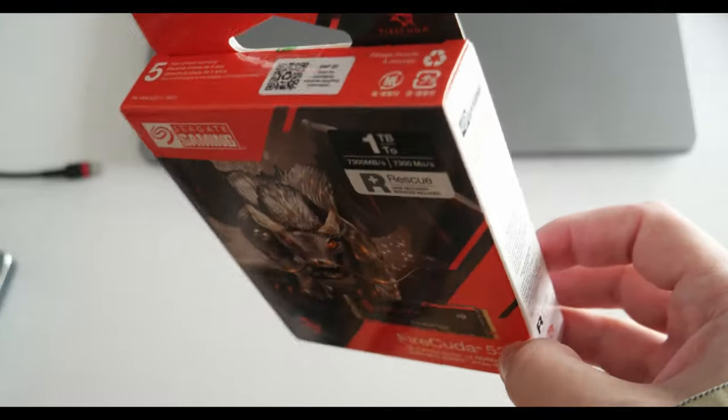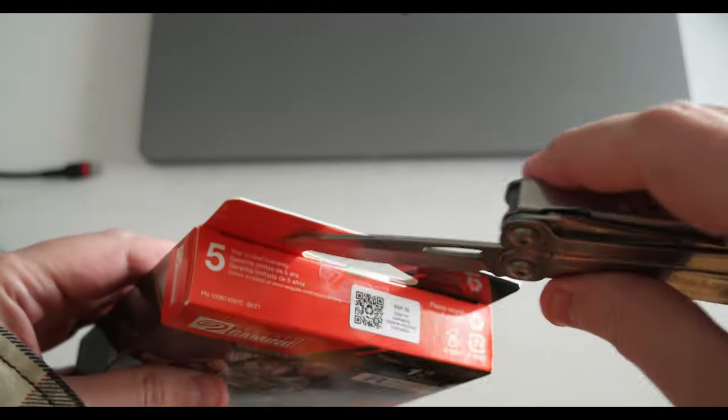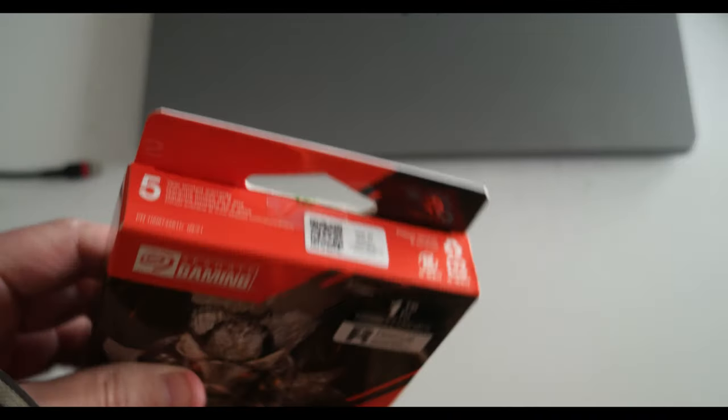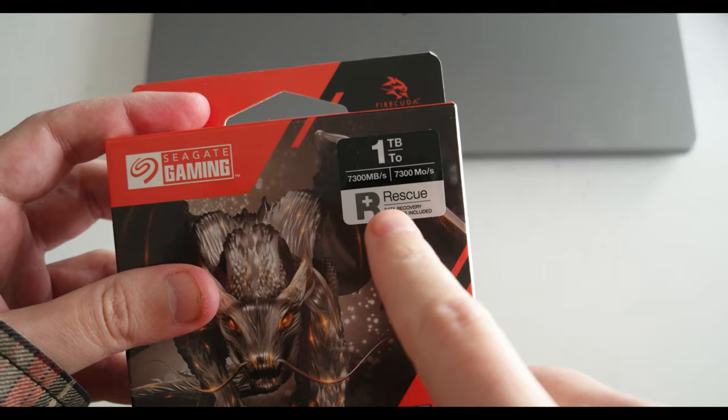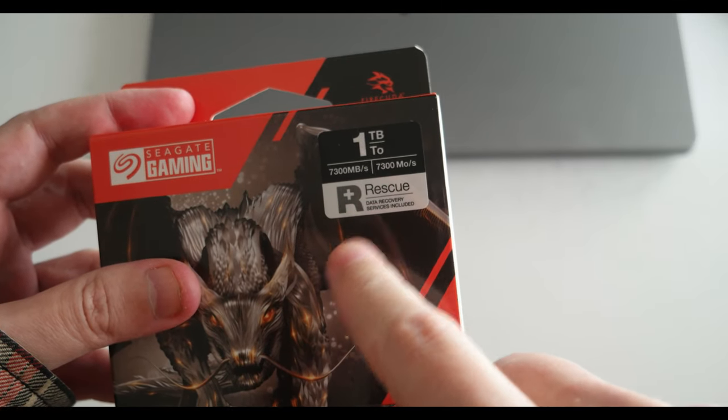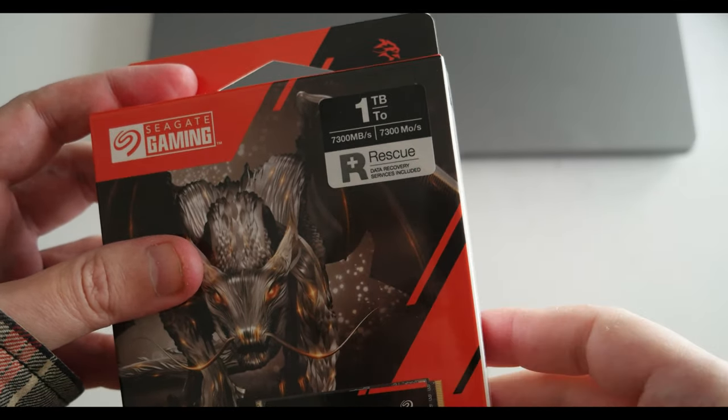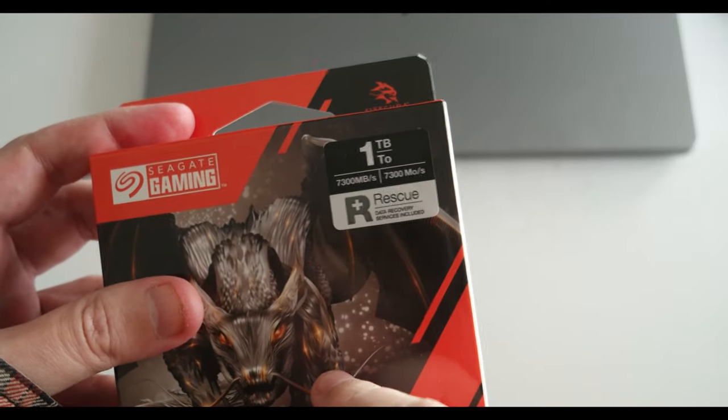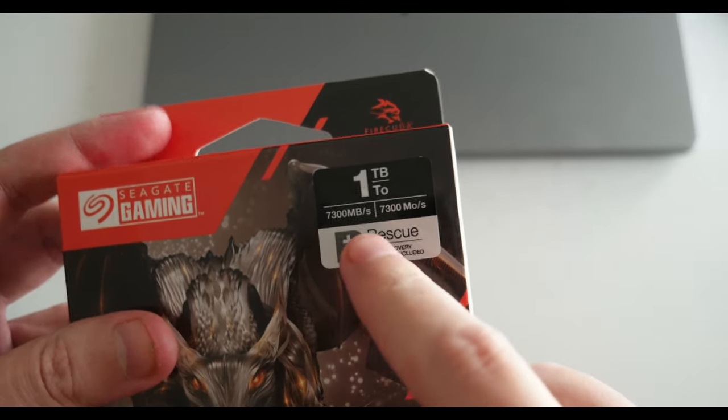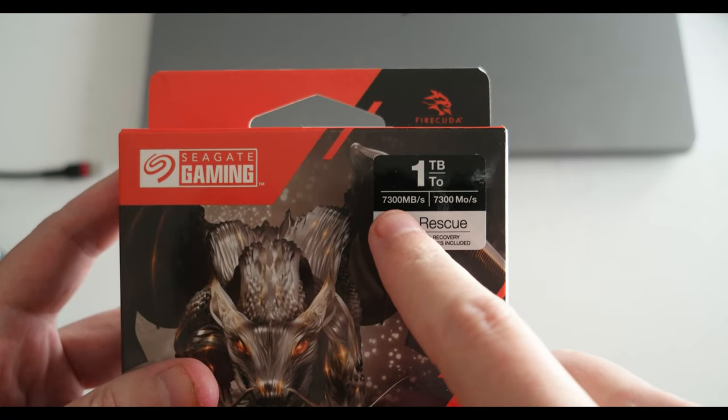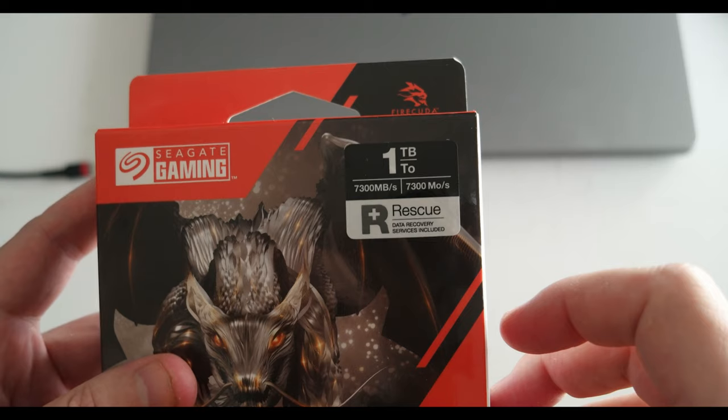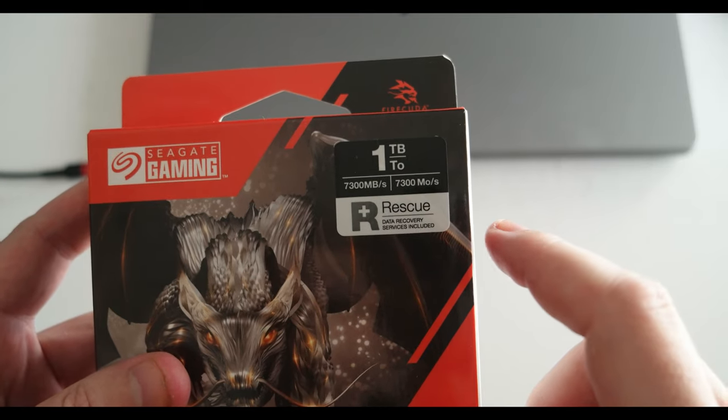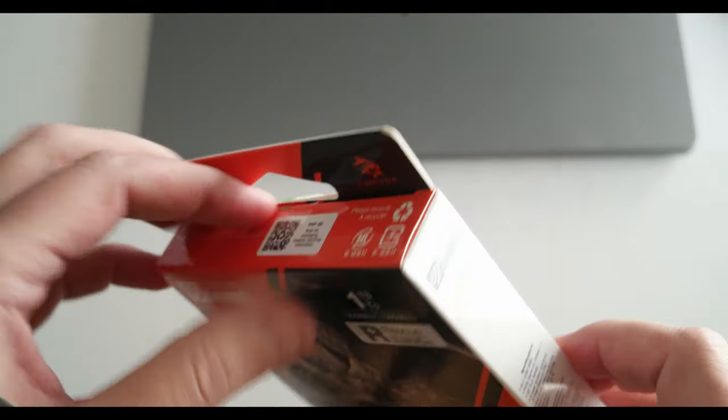So let me open the box and let's see what's inside. Also which is cool it includes the rescue data recovery service and this is a one terabyte SSD and it's supposed to reach 7300 megabits per second in read and write. We'll see if that's the case.